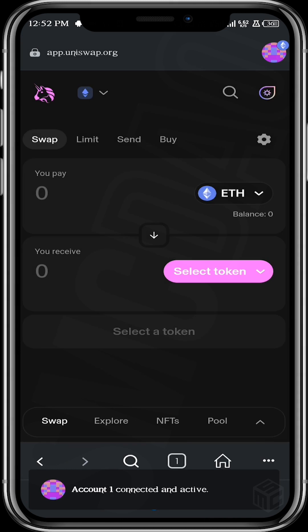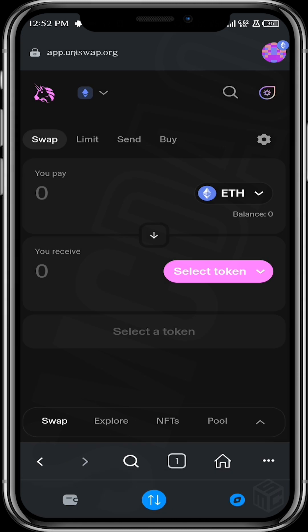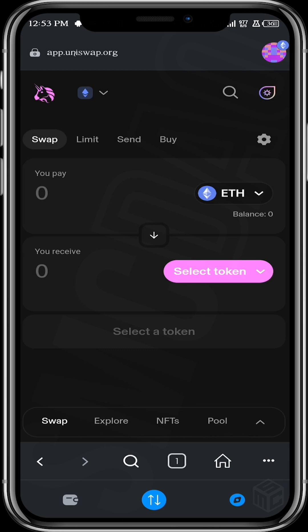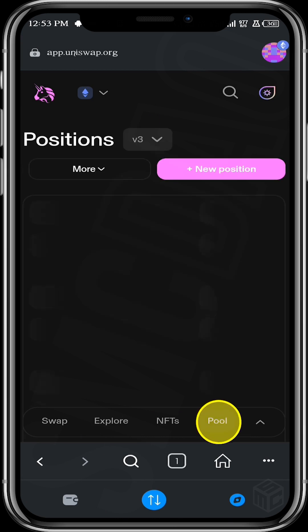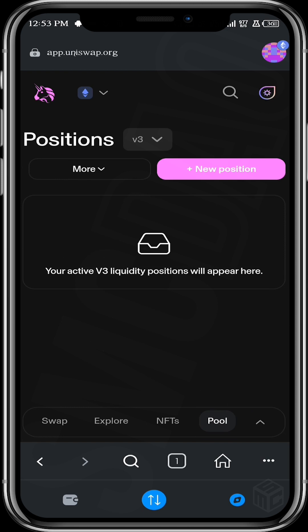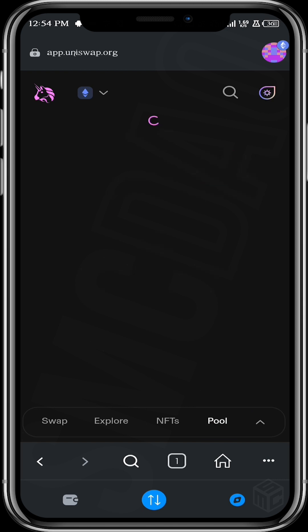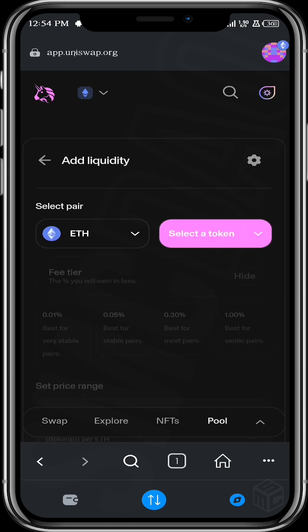All right, so our wallet is connected. As you can see guys, there are a couple of options right here. So let's go over to Pool. At the moment you can see that I do not have any position, so I can set up a new position.